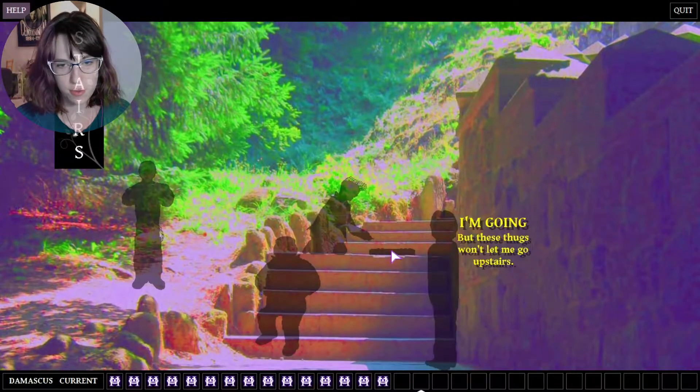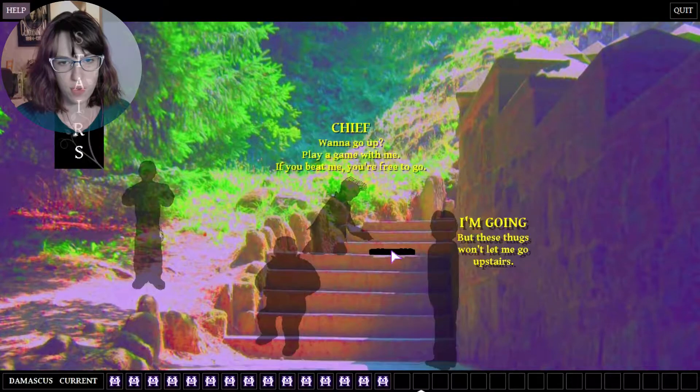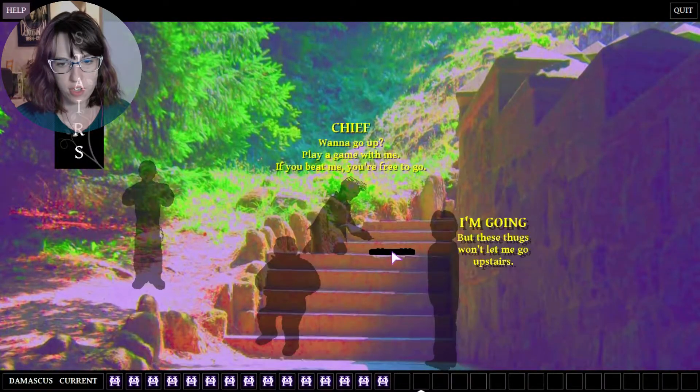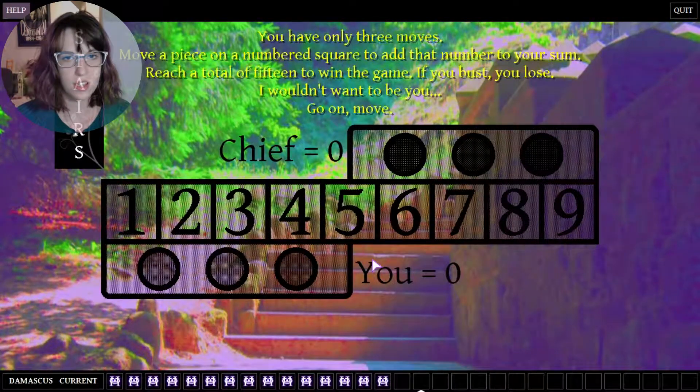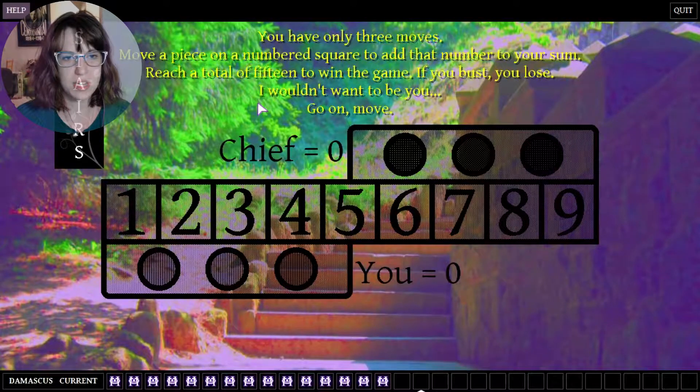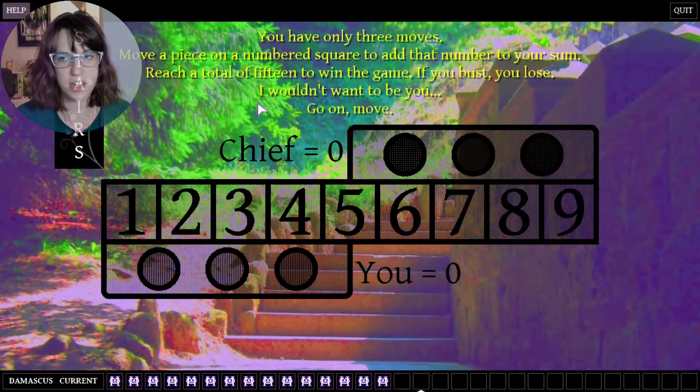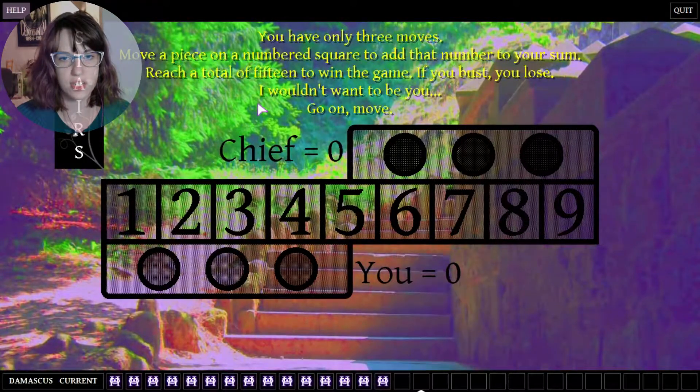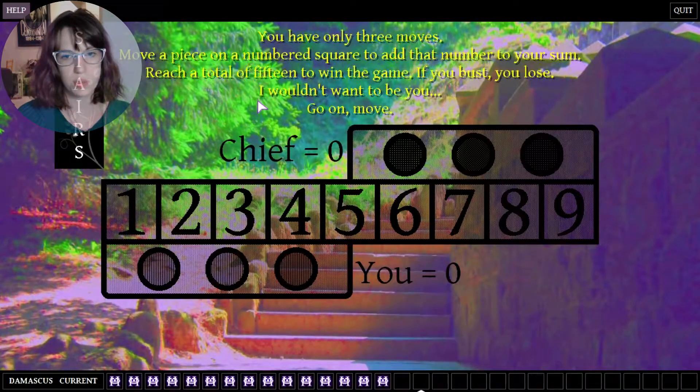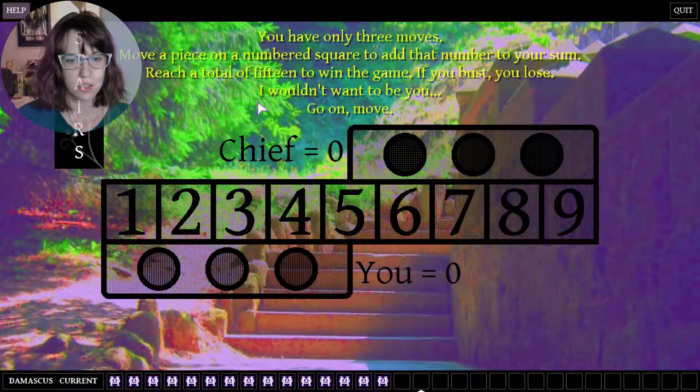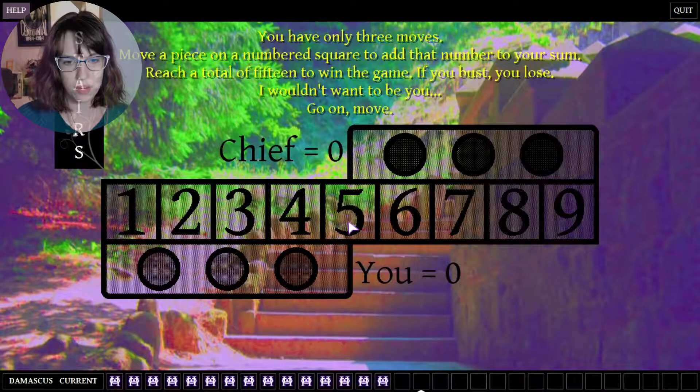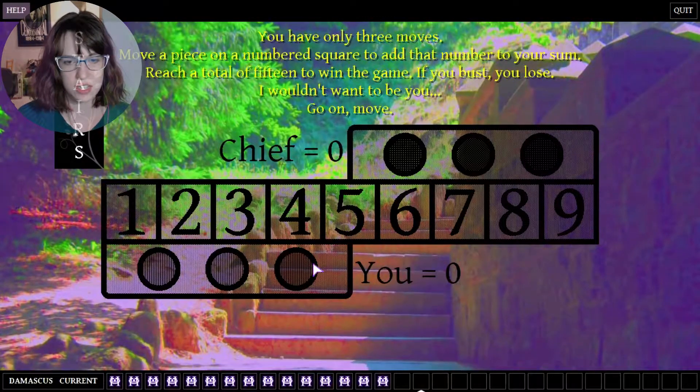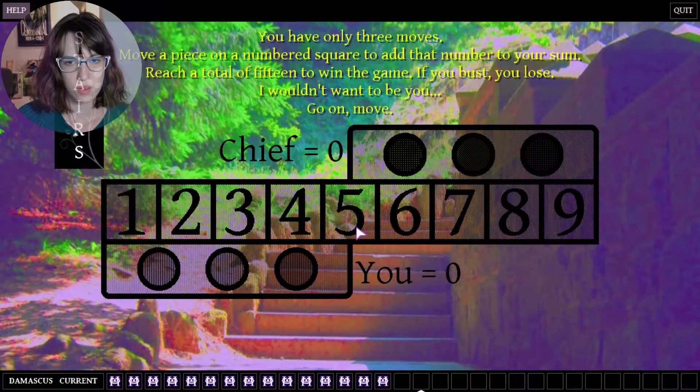Stairs, I'm going. But these thugs won't let me upstairs. What is this guy doing? He's playing a keyboard. Chief, want to go up? Play a game with me. If you beat me, you're free to go. What the fuck? I've only three moves. Move a piece out a numbered square to add that number to your sum. Reach total 15 to win the game. If you bust you lose. I wouldn't want to be you. Go on, move on.